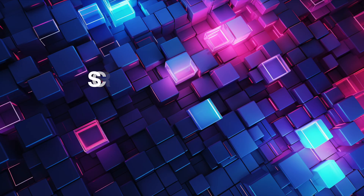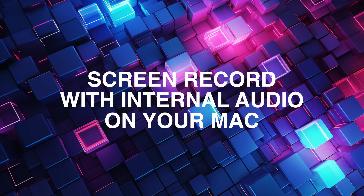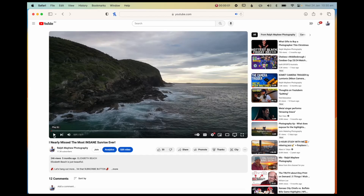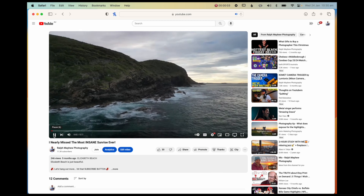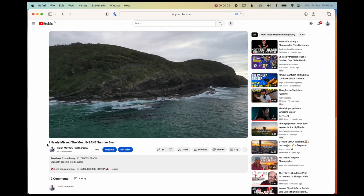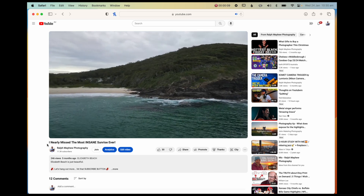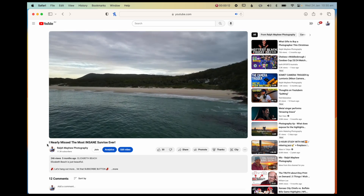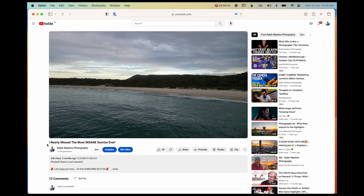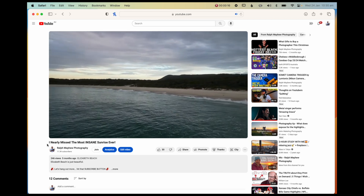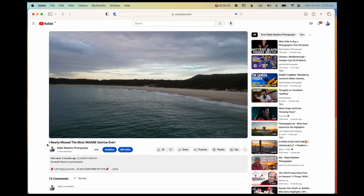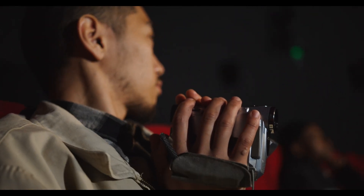That's how to screen record with internal audio on Mac, and here's a sample of what you can achieve from a screen recording. Just be sure not to breach any copyright rules or laws when recording any sort of video whatsoever.